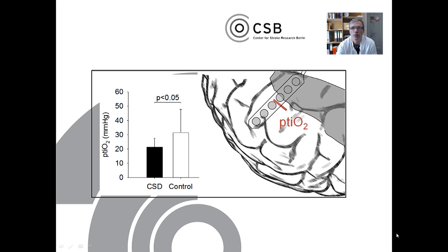In our study, we investigated seven patients who had a total of 131 spreading depolarizations, in which we also measured the tissue partial pressure of oxygen with a Licox probe between electrodes 3 and 4. We found that the tissue partial pressure of oxygen was significantly lower five minutes before spreading depolarization than under control or baseline conditions.